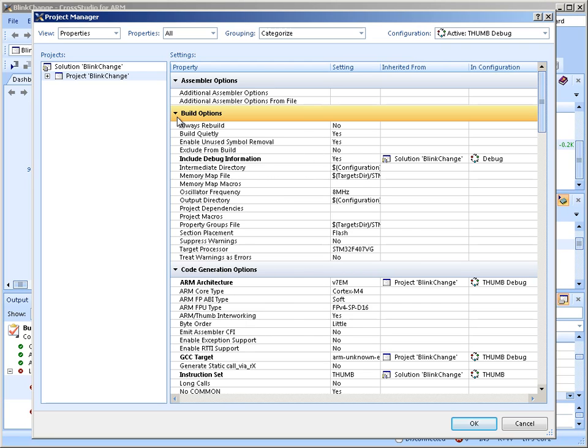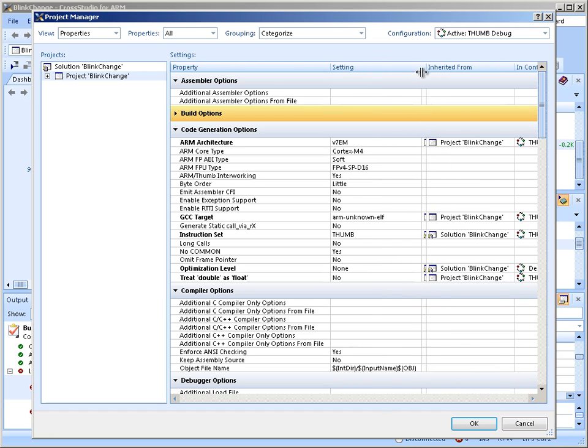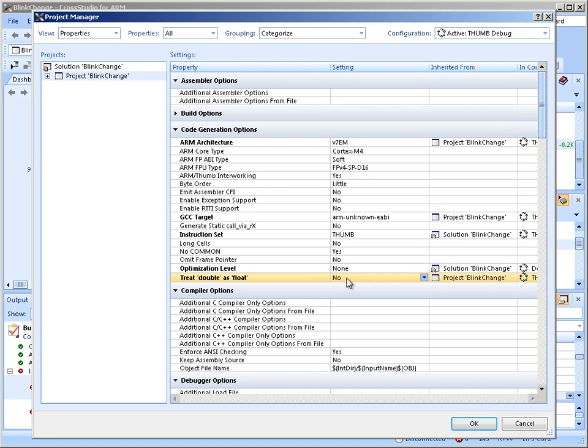Go to Code Generation Options. On the GCC target, select EABI and treat double as float.